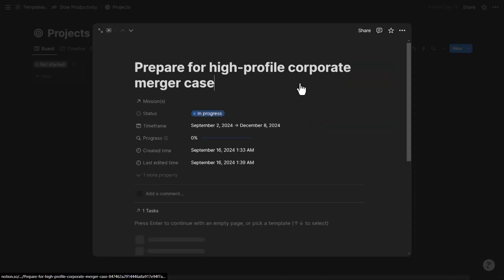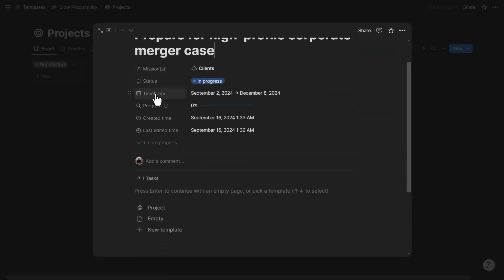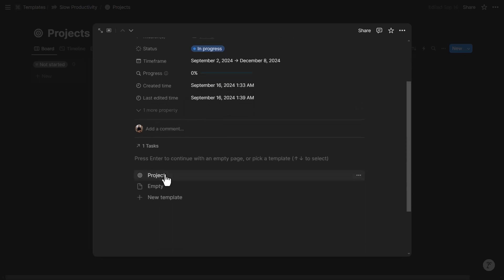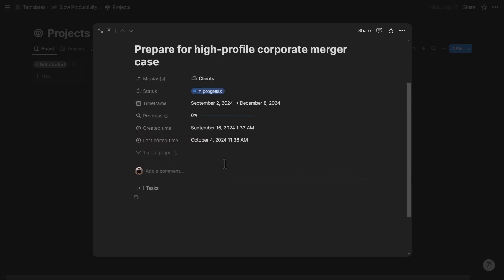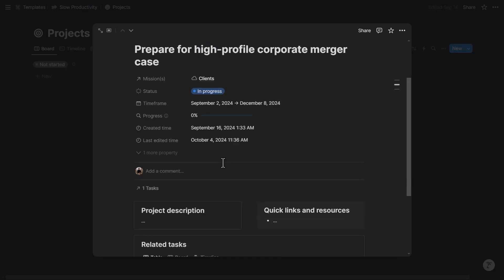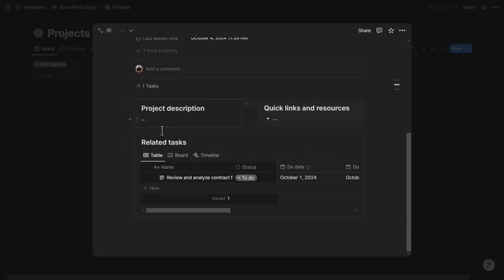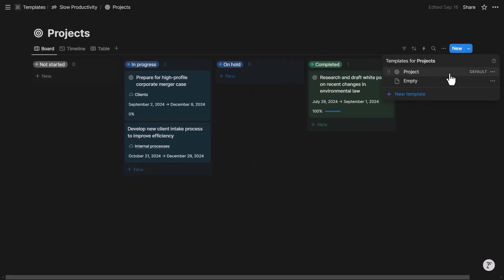When you open a project, you can see its mission, status, timeframe, and task progress — a rollup showing the percentage of completed tasks over total tasks related to that project. Applying the project template gives you sections for description, quick links and resources, and all related tasks.